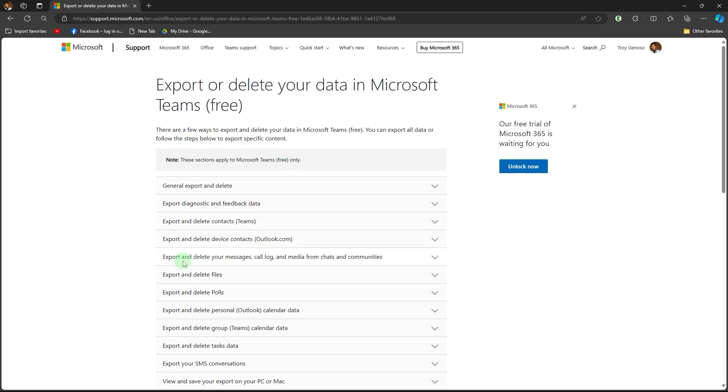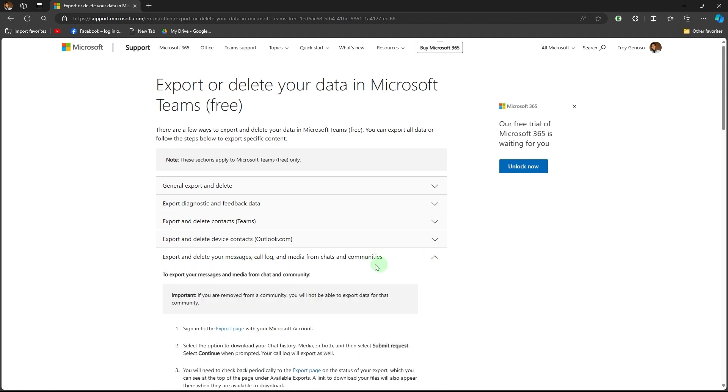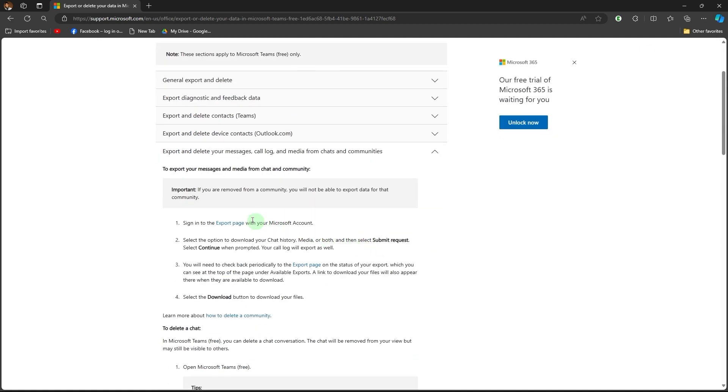Now, choose 'Export and delete your messages.' Click on the dropdown menu, then click on 'Export page.'